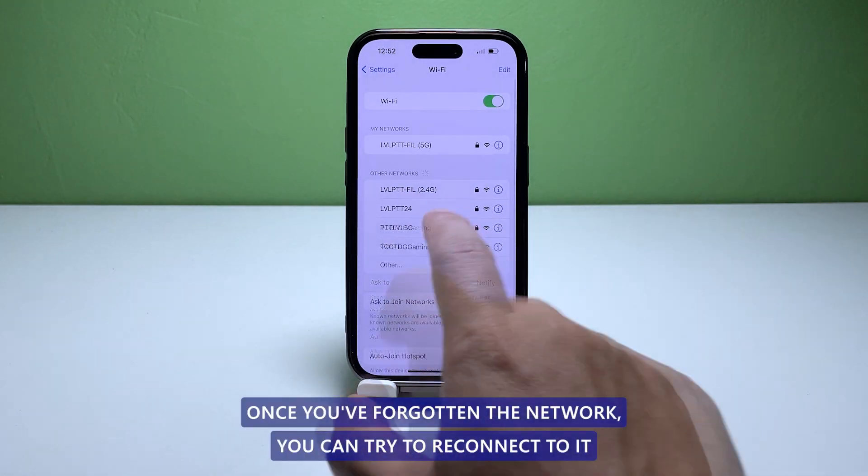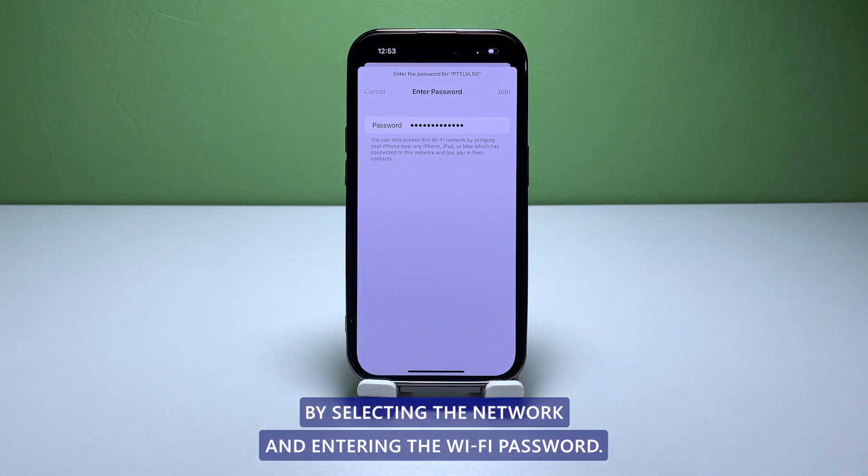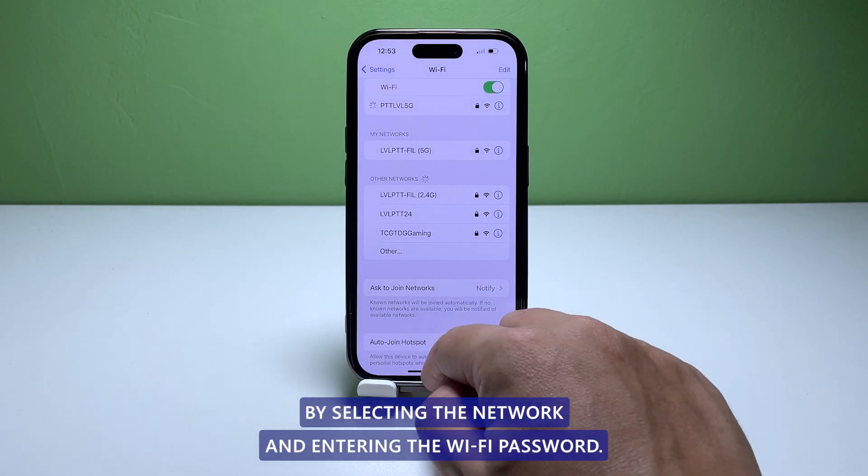Once you've forgotten the network, you can try to reconnect to it by selecting the network and entering the Wi-Fi password.